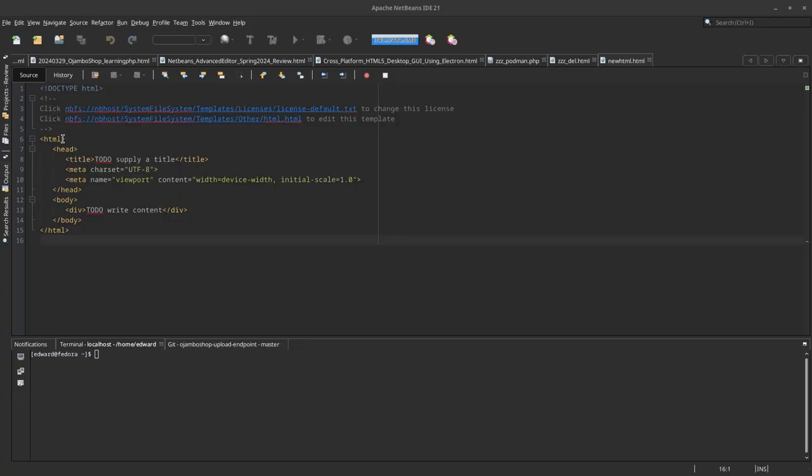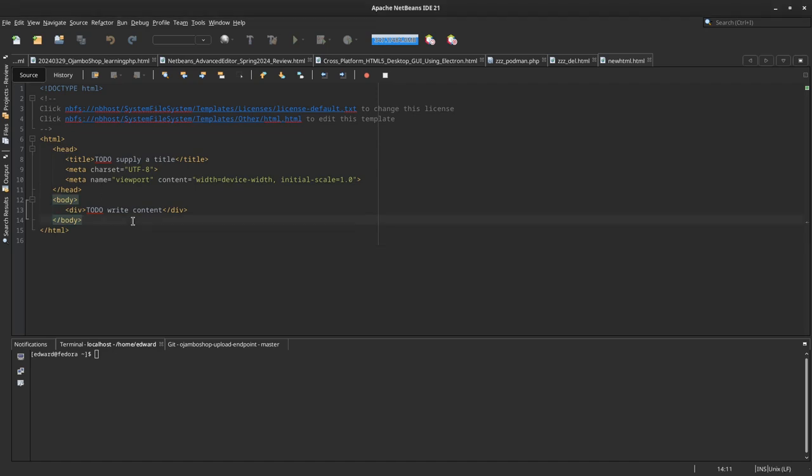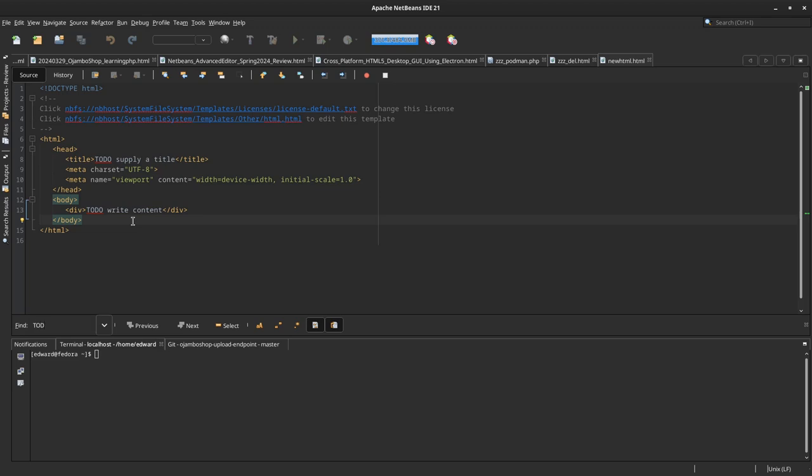I've opened up newHTML.html, and this is the project file. We can do a simple search—for example, searching for 'to do'—and it found both instances.